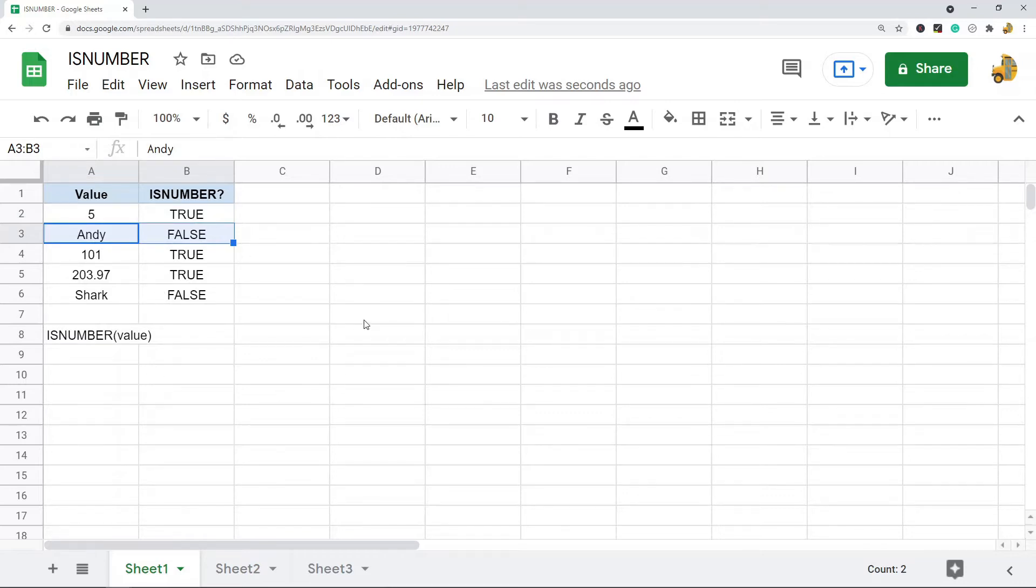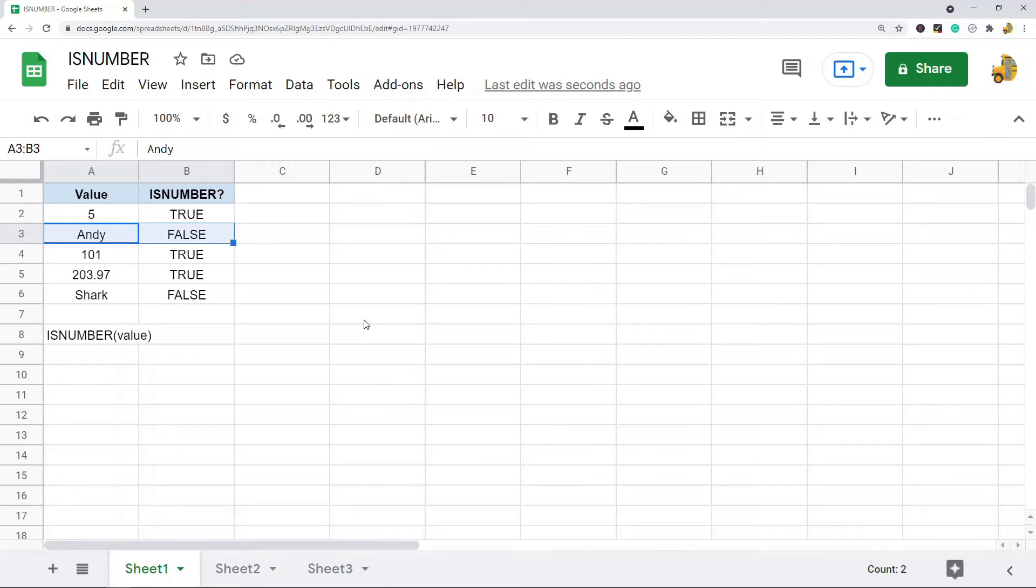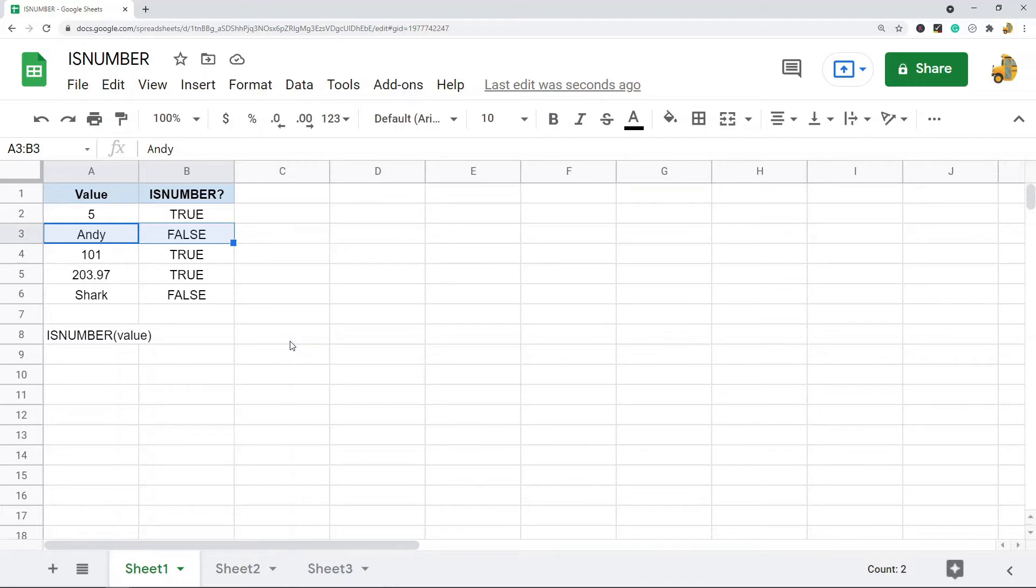So that is basically it for the ISNUMBER function. The ISNUMBER function is not very often used by itself, so it might not seem very useful to you right now, but it is most often used in combination with other functions and that's where it gets most of its use. So now I'm going to show you just two other ways that you can use it in combination with other functions.